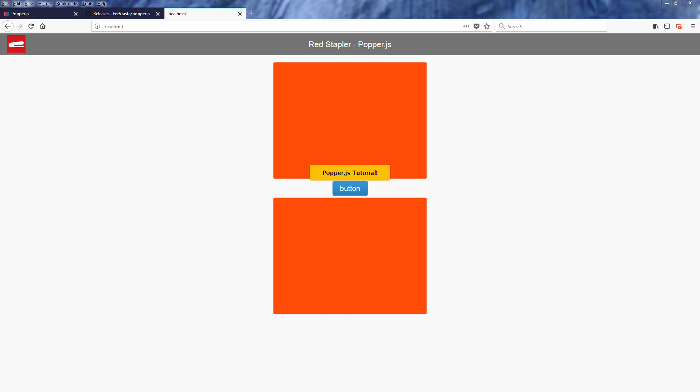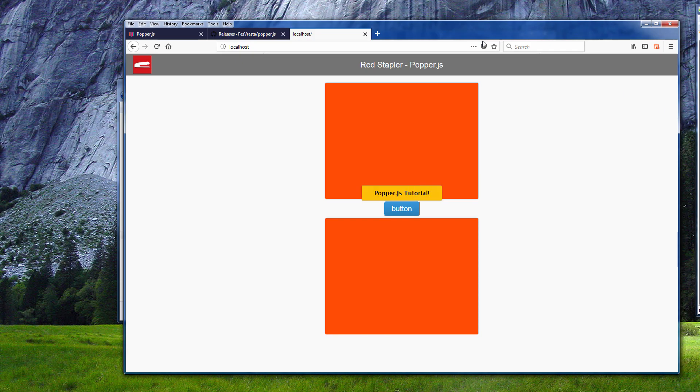Another awesome feature of popper.js is it will do the flipping for you when the pop-up is leaving the viewport.